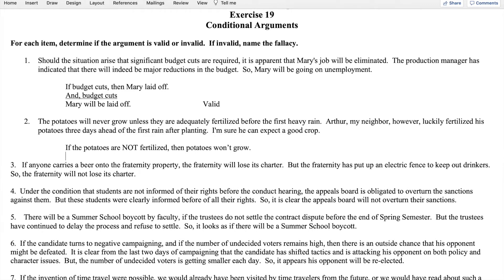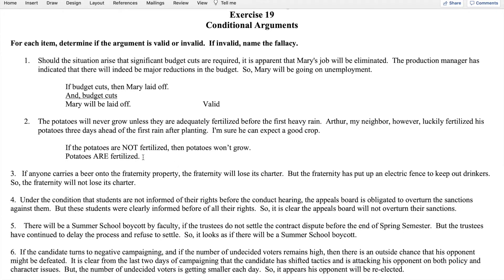The second premise says Arthur fertilized his potatoes, so: potatoes are fertilized. But notice this premise denies the antecedent. The antecedent is 'potatoes are not fertilized,' so we know what happens if they're not fertilized, but we're never told what happens if they are fertilized. So we have an invalid argument — it commits the fallacy of denying the antecedent.